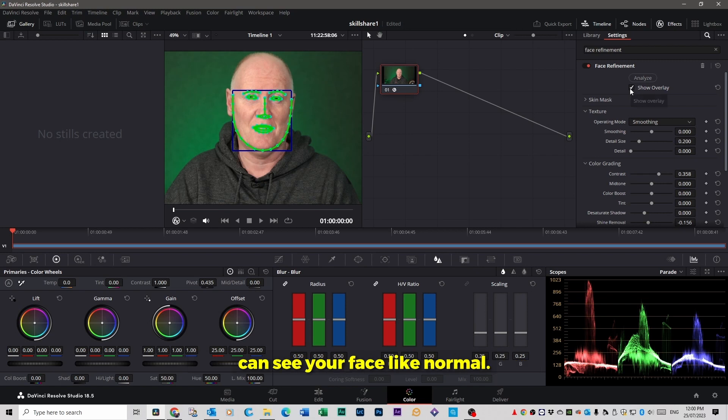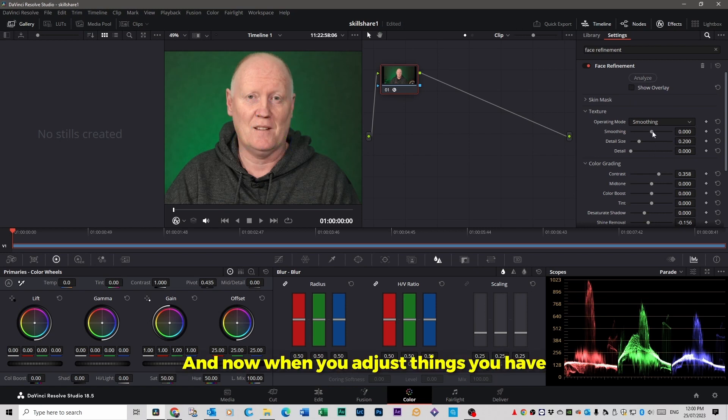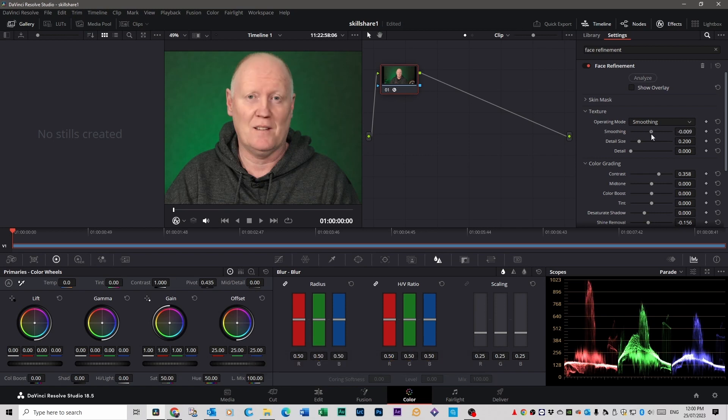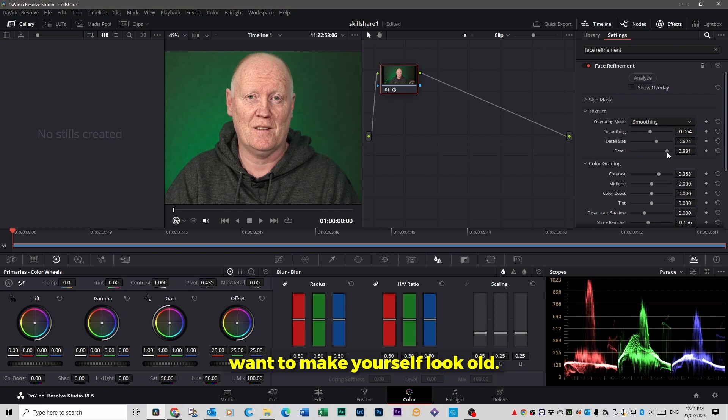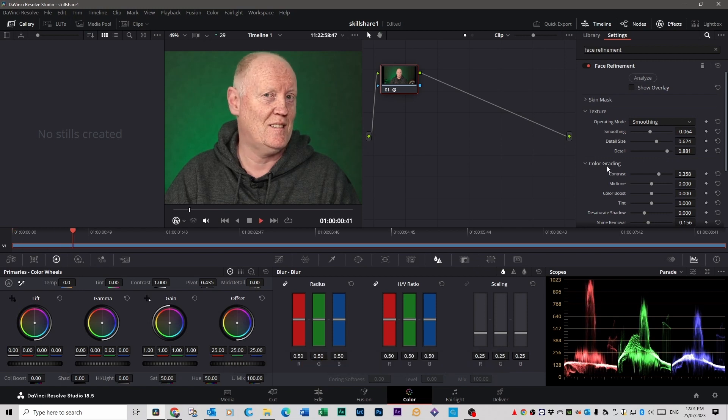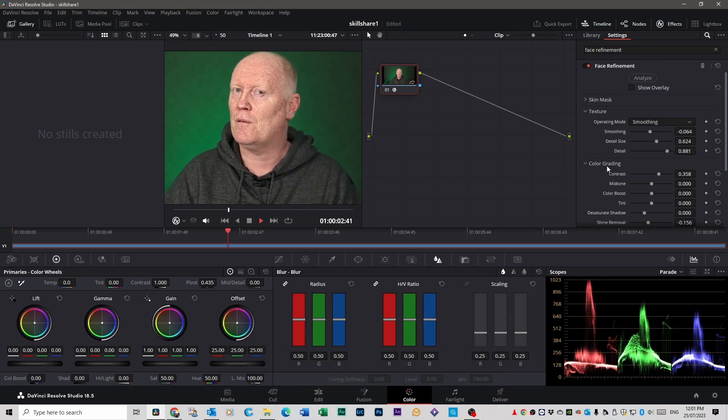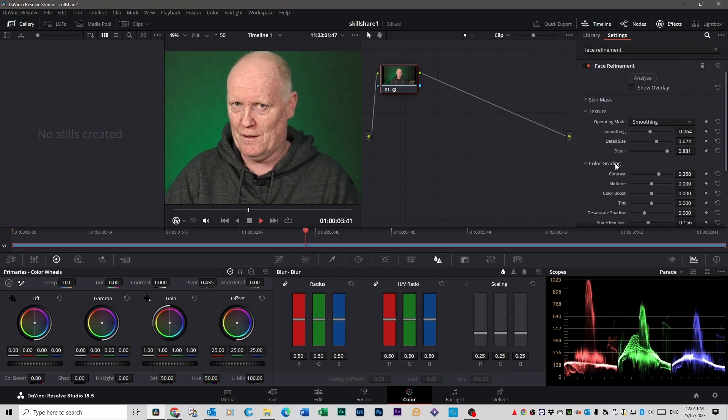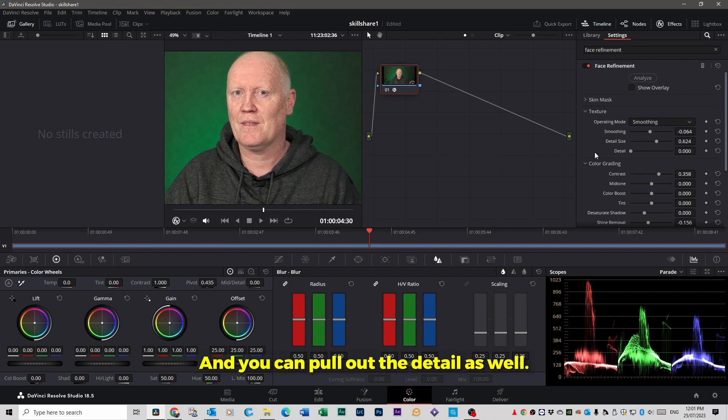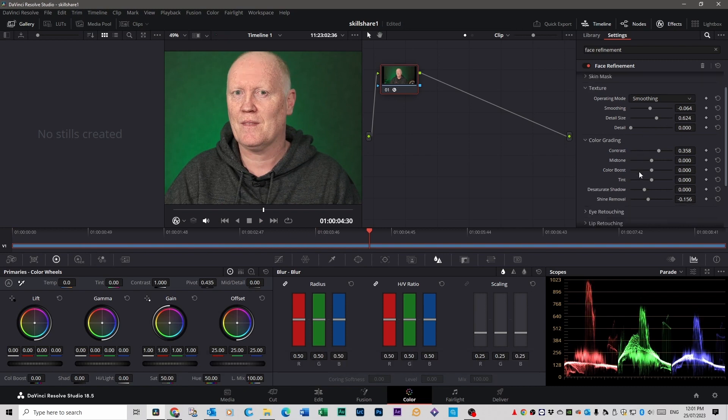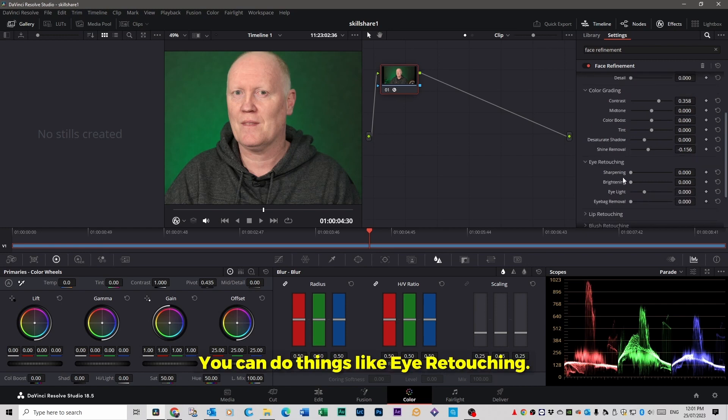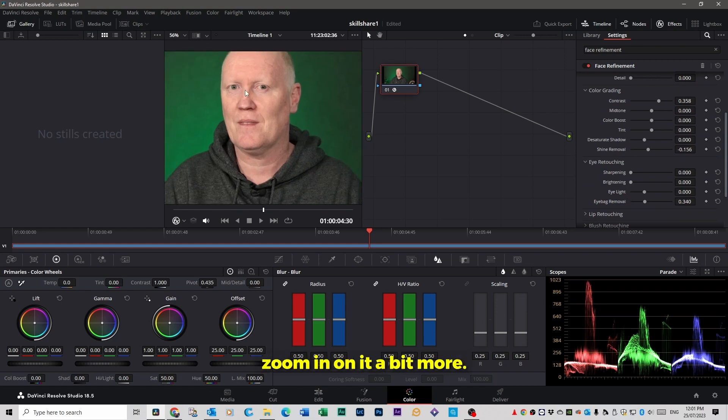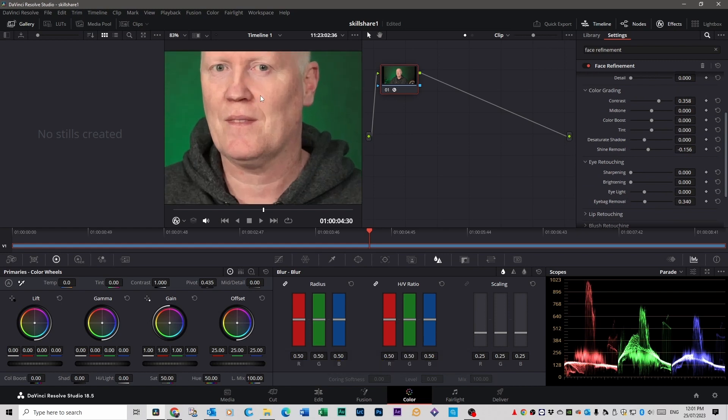You can untick the show overlay so you can see your face like normal. And now when you adjust things you have complete control over what happens to just your face. So you can bring in the detail if you want to make yourself look old. Oh my god. And you can pull out the detail as well. You can do things like eye retouching, so eye bag removal. You can get rid of that. You see that if I zoom in on it a bit more.